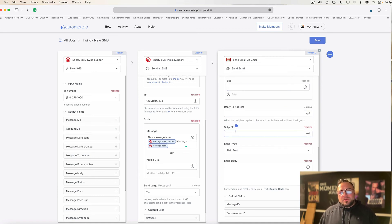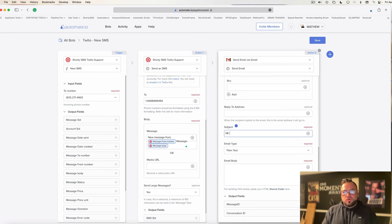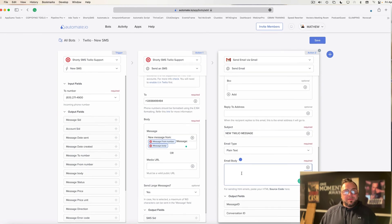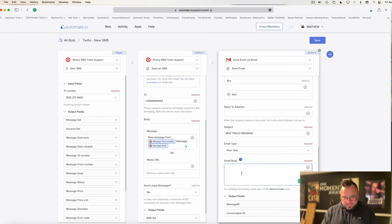Subject, you've got to put in there. I'm going to say new Twilio message. And then down here under email type, I'm going to leave it as plain text. Now, with email body, I'm going to put the same thing. New message from.